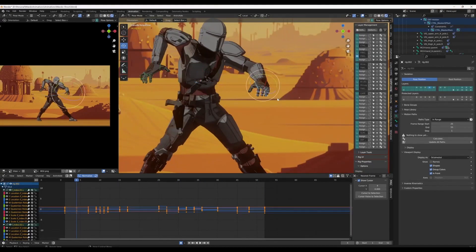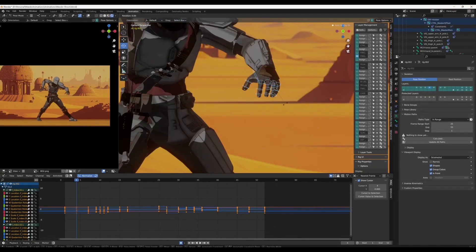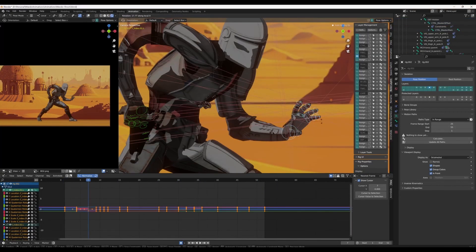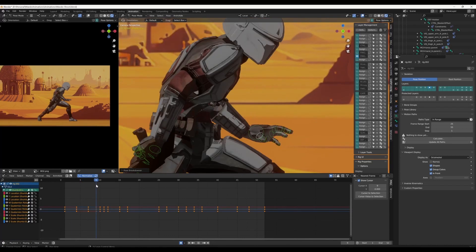I started adding details to the fingers and gun as well as making slight adjustments to the core body movement.